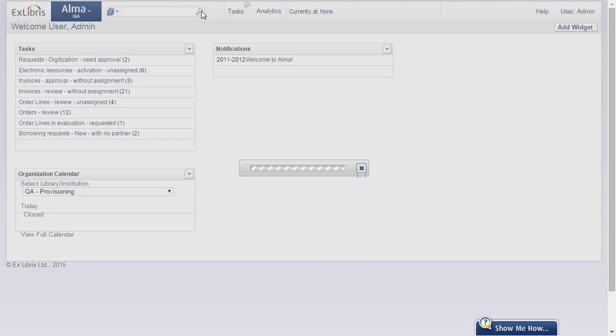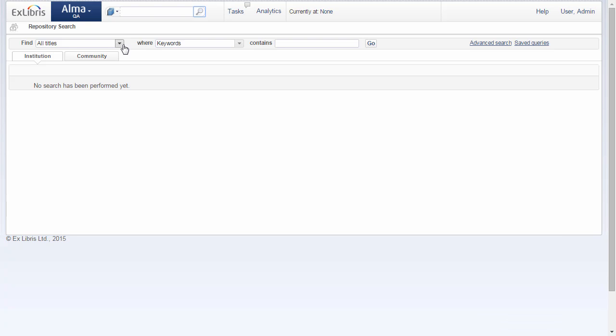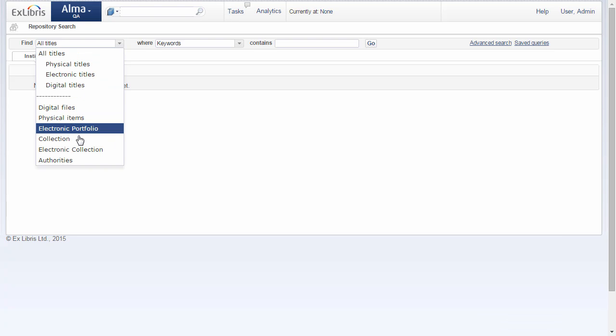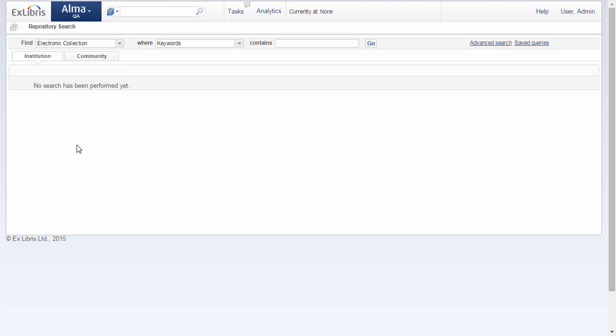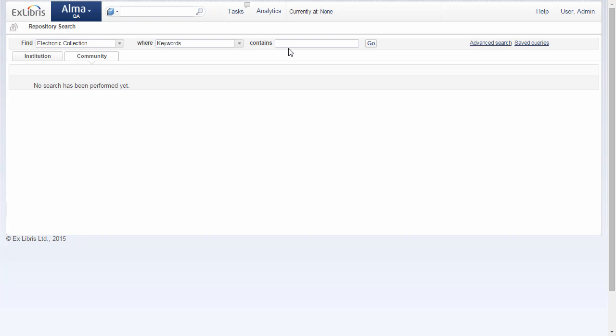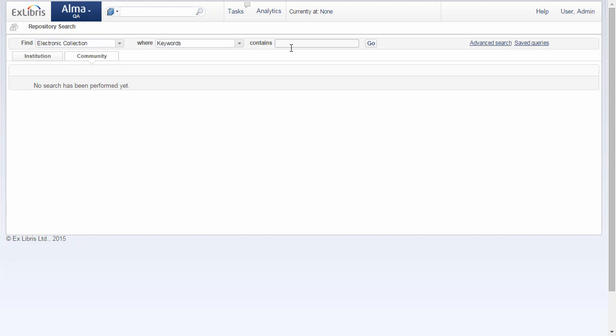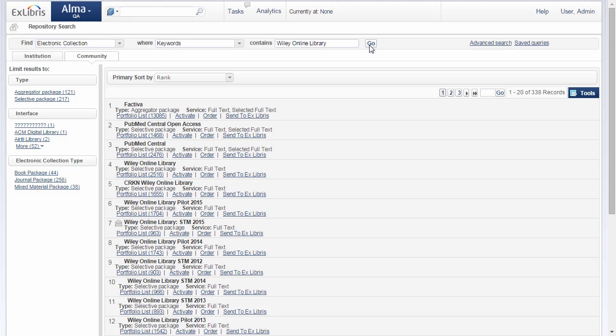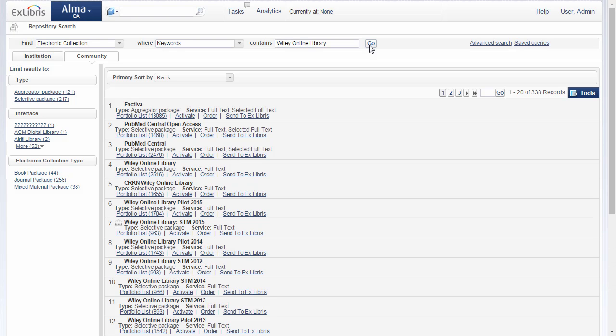We'll start by doing a repository search for electronic collections. We'll do so in the Community Zone. Let's search for Wiley Online Library. I chose to do this search in the Community Zone because there are many different packages available. Let's choose some to activate.